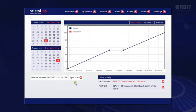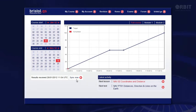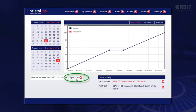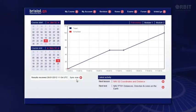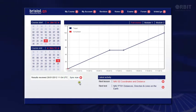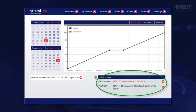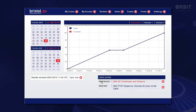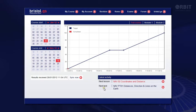Updates to the content, application, and question database also occur automatically in the background when you're connected, so you should not need this sync button. The final area on this screen is for the shortcuts to your next lesson and next progress test.